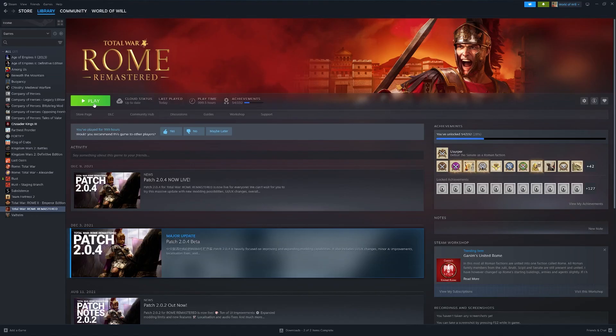And that's it guys, you can now change your language in Rome Total War. I hope this tutorial has helped.